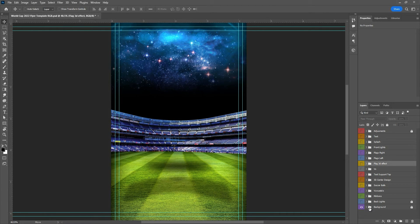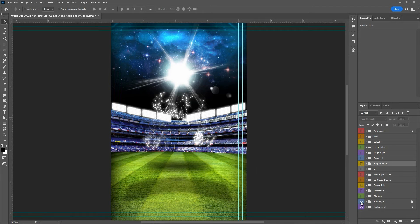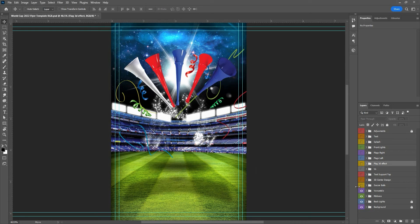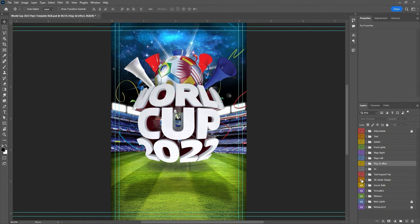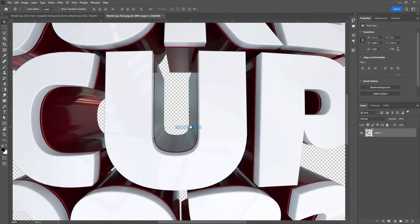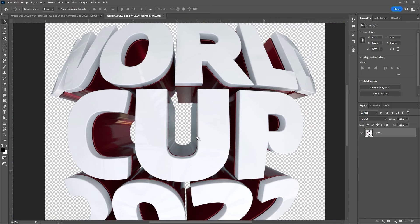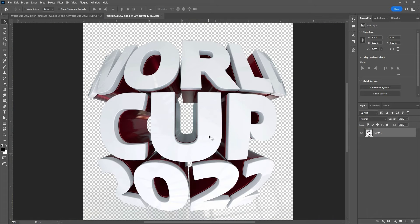The first folder is the background. You can see the backlights — you can move each one. Here we have the ribbons and vuvuzelas, and here are the soccer balls. We have two soccer balls you can choose between. Here is the 3D center design, which you can have in high resolution — I put it here if you want to use it in a poster, banner, or something similar.